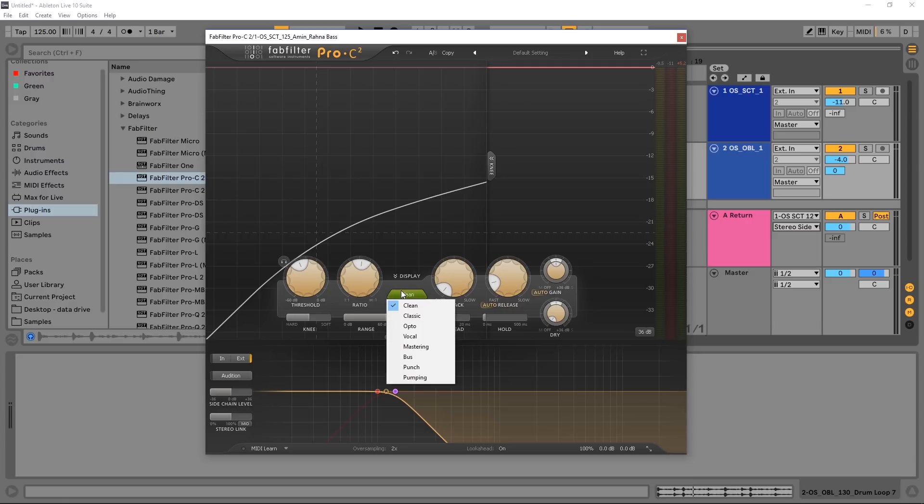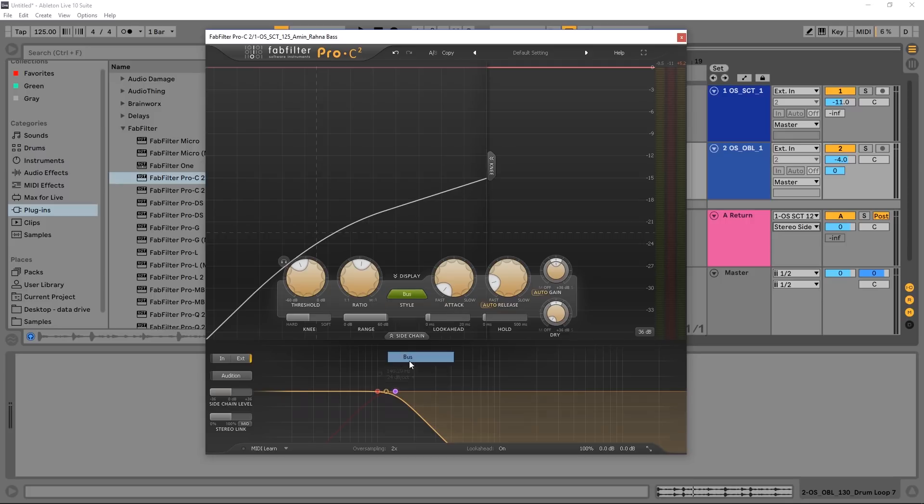Also, changing up the style might help as well. I found that punch and pumping and bust are really good styles for using with side chain compression in this kind of classical sense.